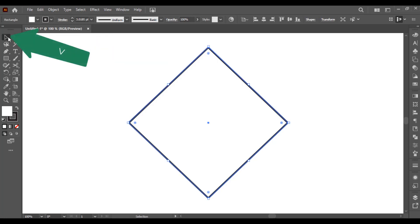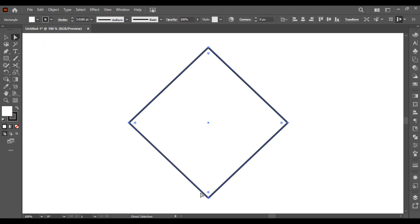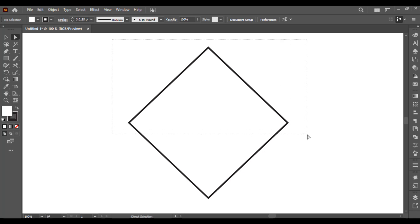I have selected my Direct Selection Tool. Here you can see there are four points — these are anchor points. There are four anchor points. If I want to select only three anchor points, I can select them like this.